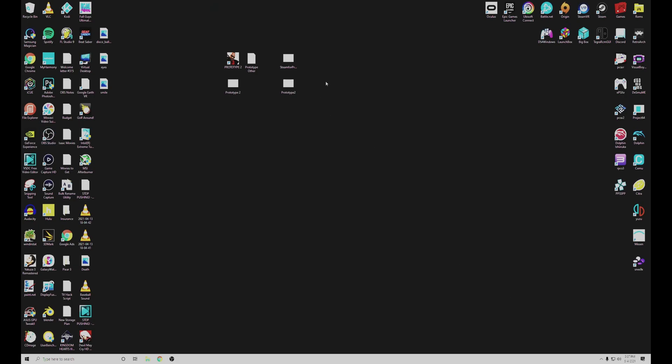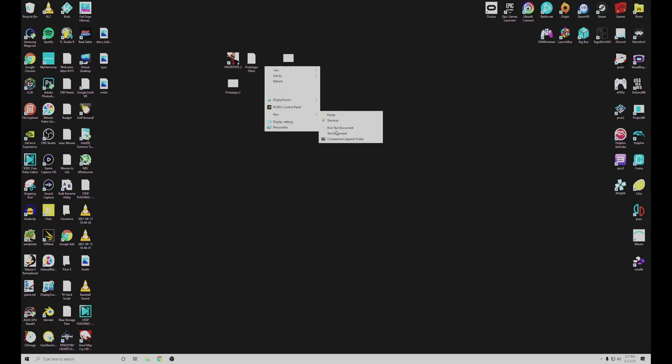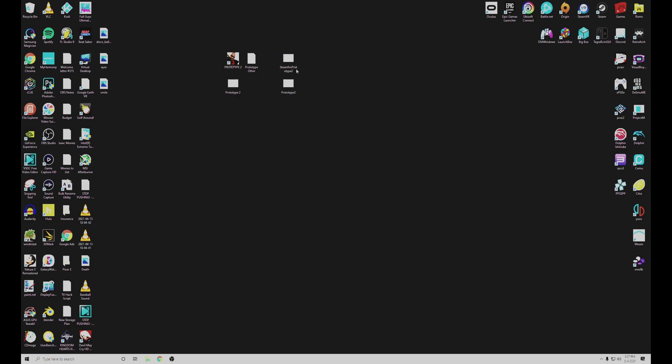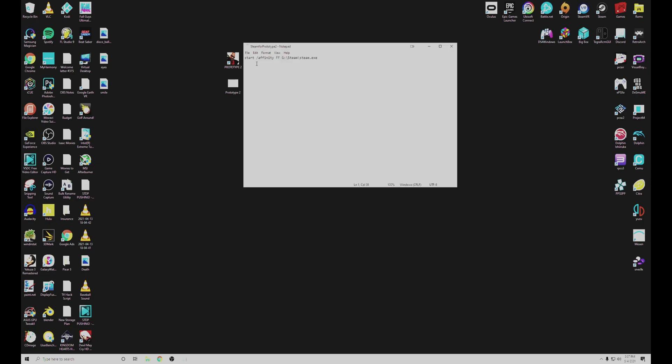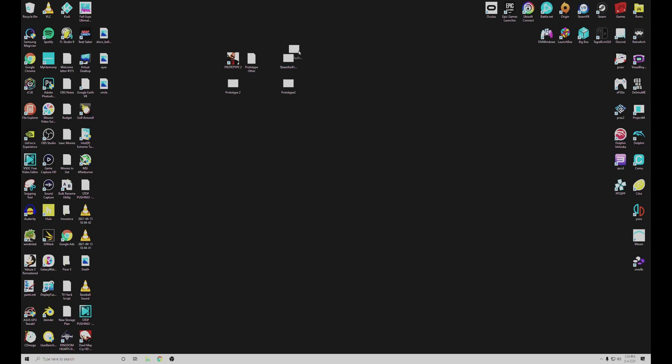The first thing you're going to do is create a batch file. Open up a new file in a text document. And you're going to type start space slash affinity FF and then the location to your steam.exe file. This is going to tell Steam to open with the right number of cores for the game to be able to work. Then you're going to save this as whatever you want to name it .bat. Make sure you keep this someplace that you can easily access it.